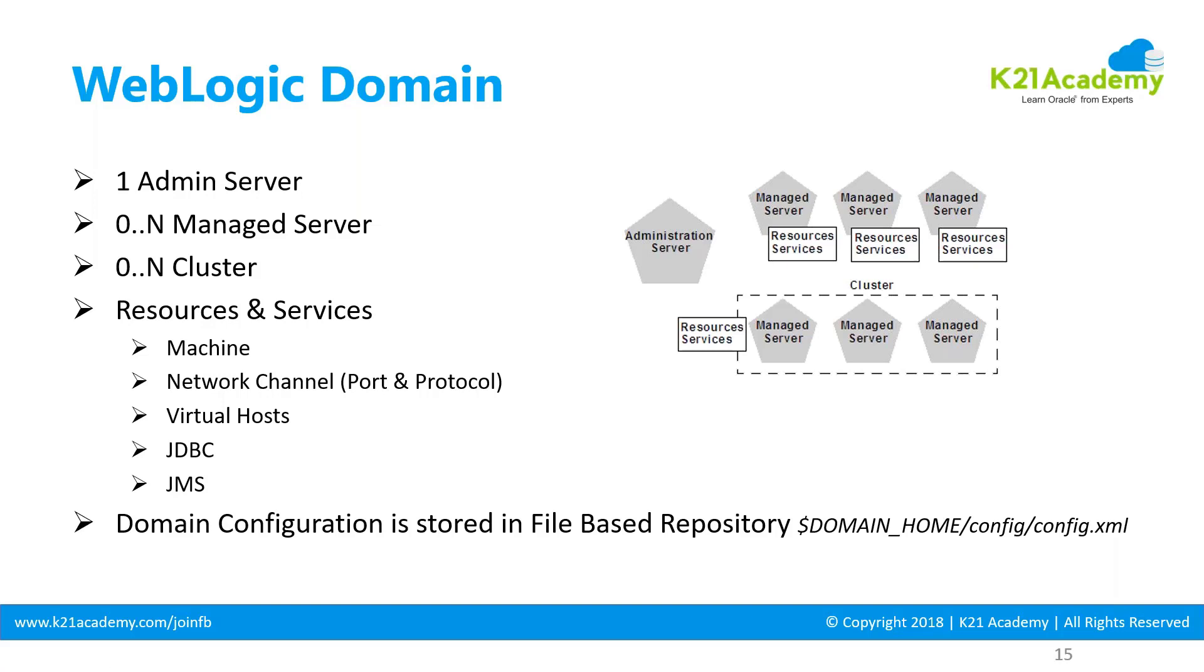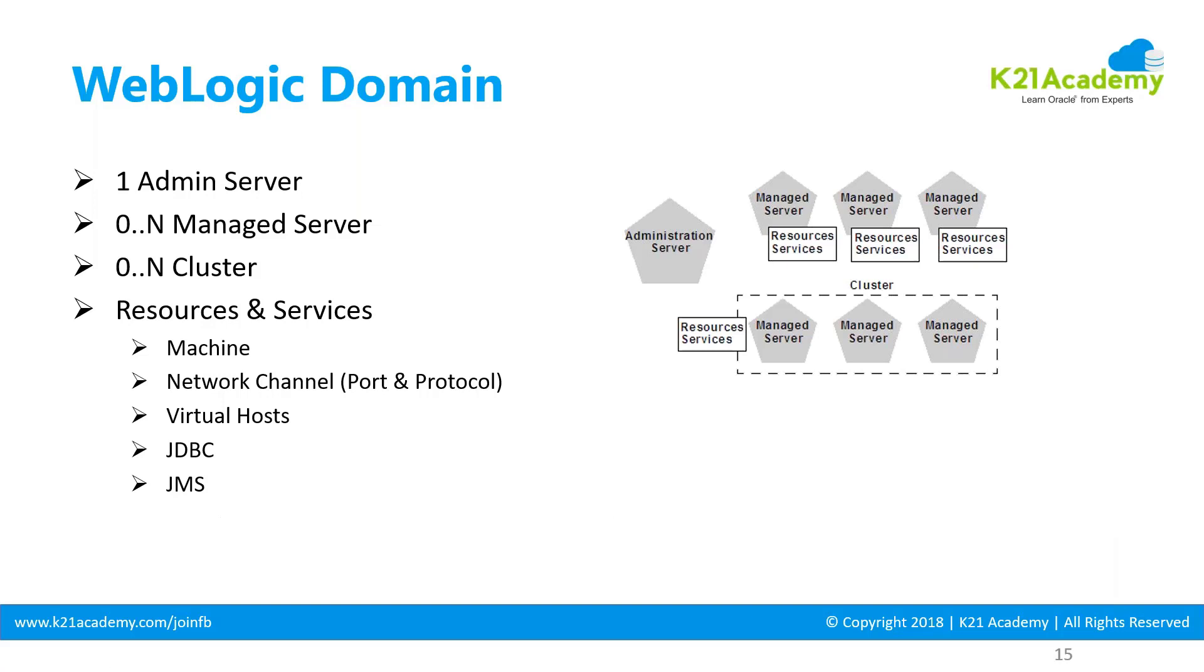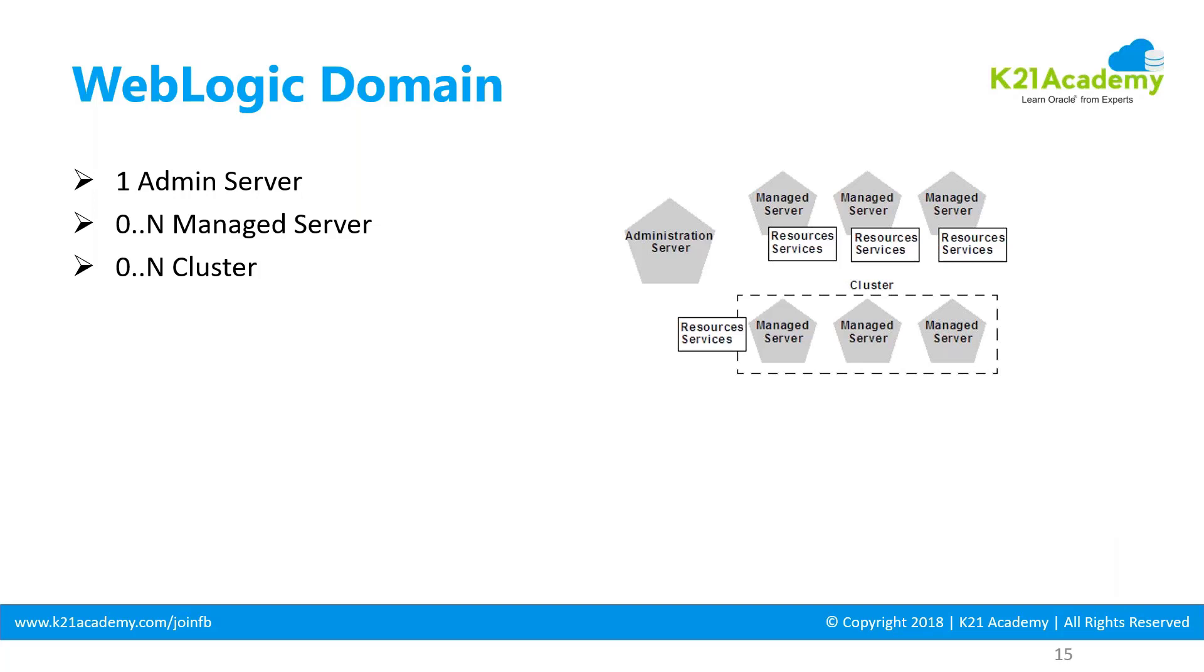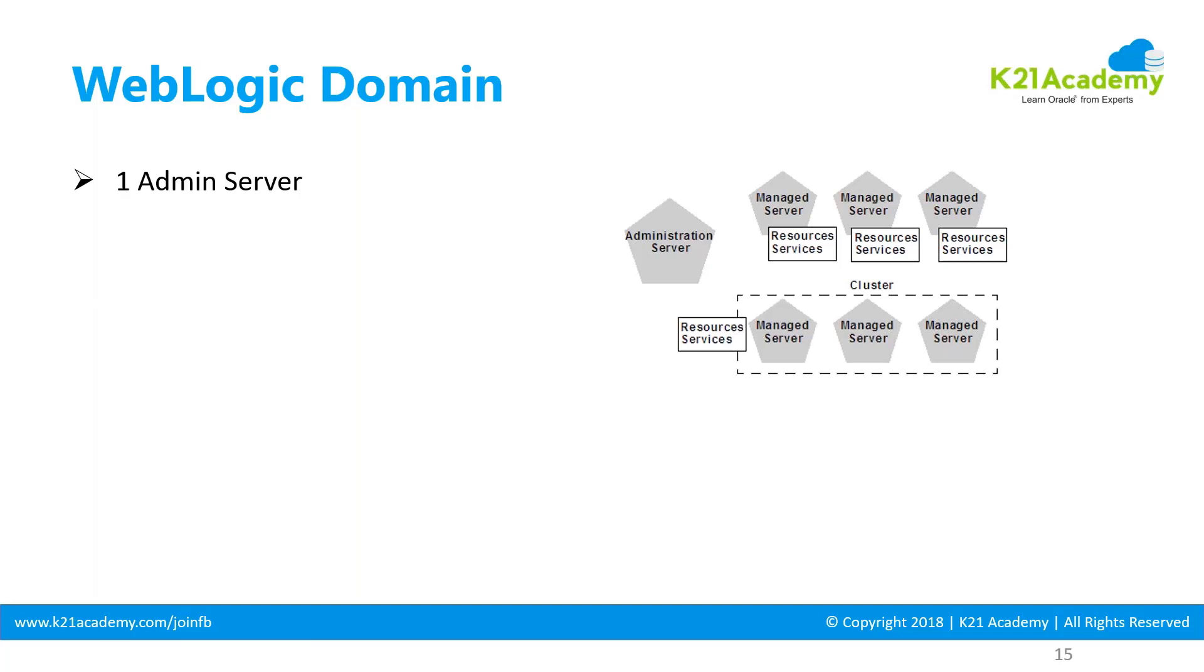Welcome back to this lesson on WebLogic domain. In the previous lesson we looked at roles and responsibilities. Let's focus now on this important topic about WebLogic domain.